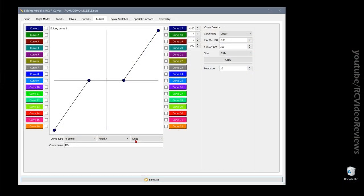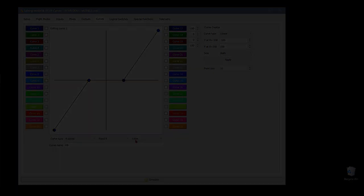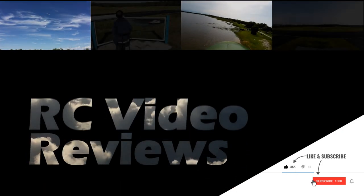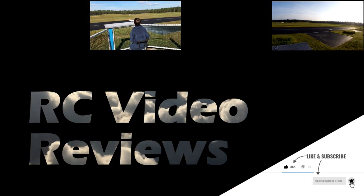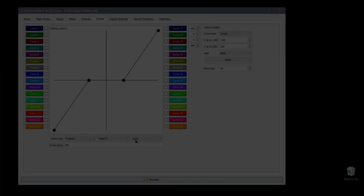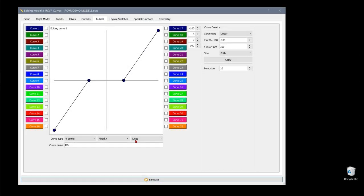Hello and welcome back to RC Video Reviews. In this installment of my OpenTX tutorial series, it's time to talk about curves.